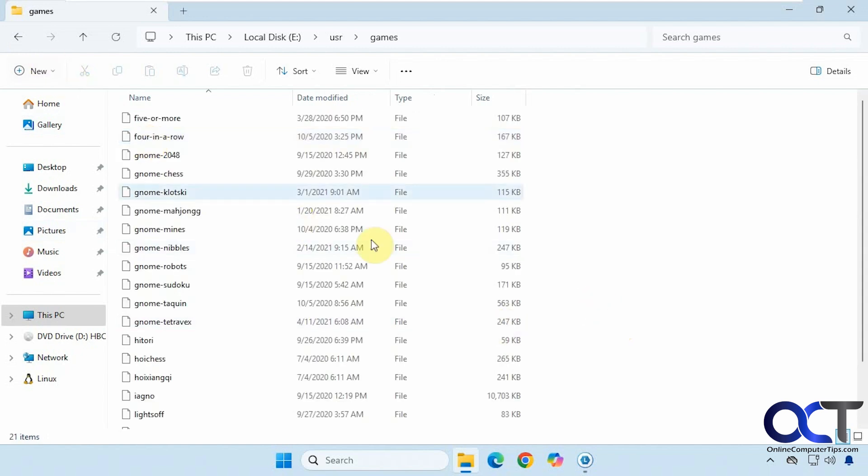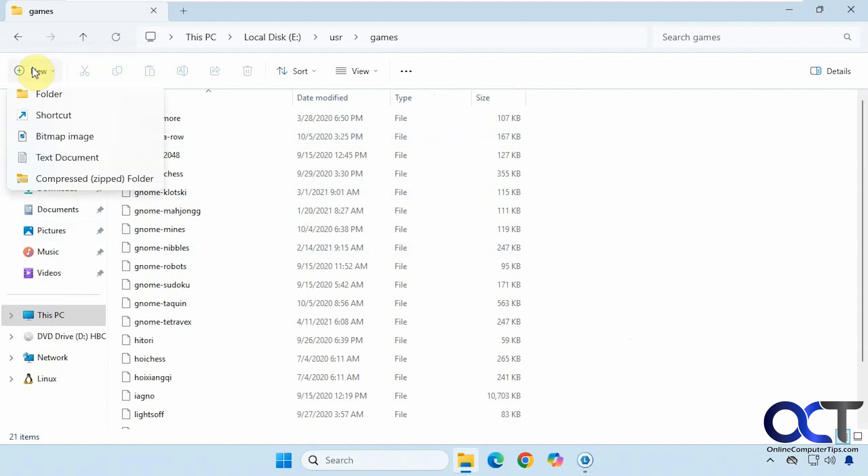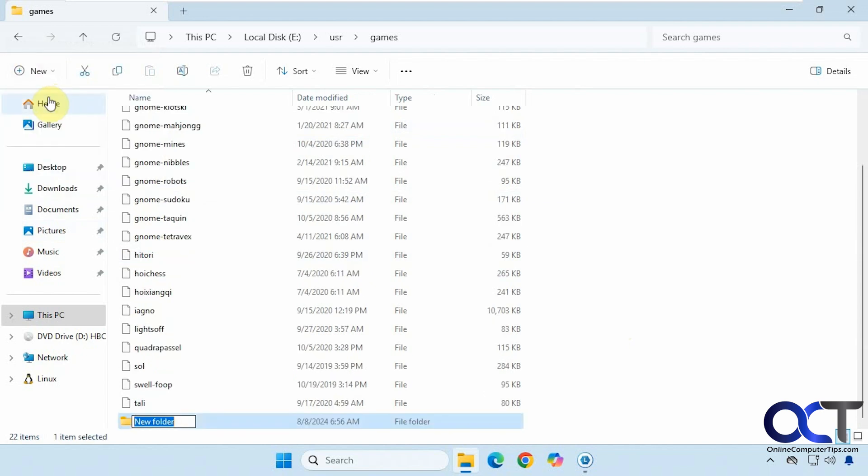Like so. Let's try and make a new file here. Or a new folder actually. Just like that.